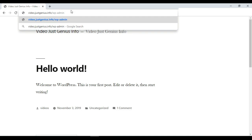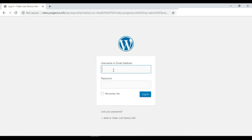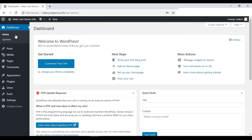The main thing is you have to type your domain name and then wp-admin to access the WordPress dashboard. Here you have to enter your username and password which you provided during the WordPress installation process. Now we are in our WordPress dashboard and from here we can install a theme and customize our website.